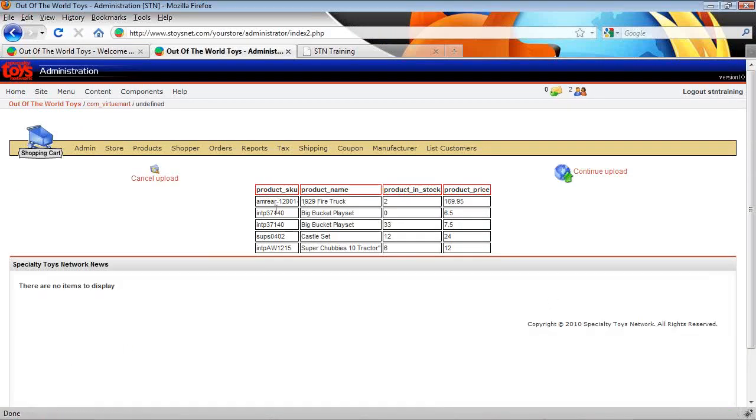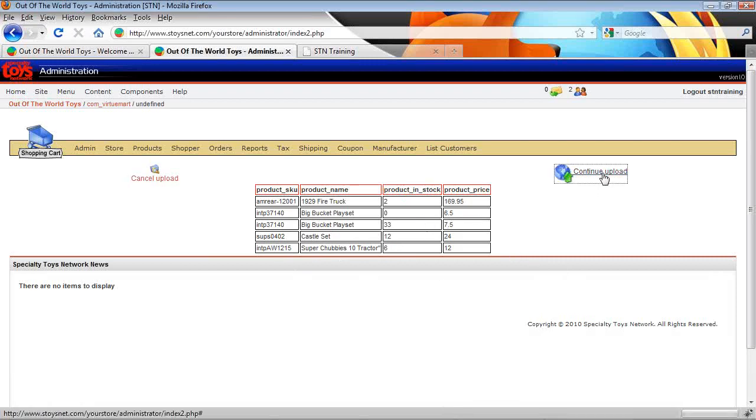System will go through and give us a quick preview of the five files. And it says, OK, I want to make sure my SKU name, stock and price are in the right order, everything looks to be correct. So I'll continue my upload.